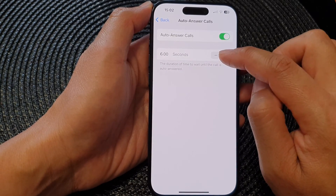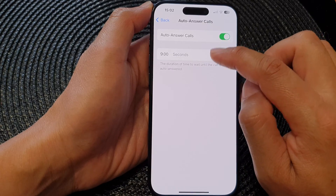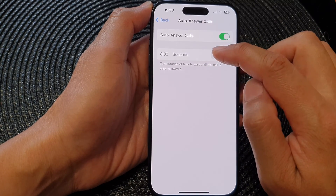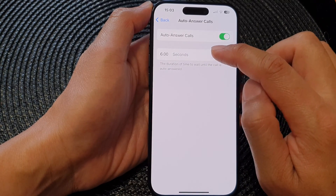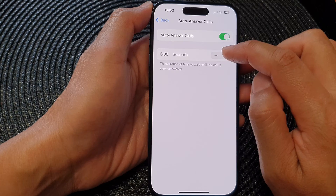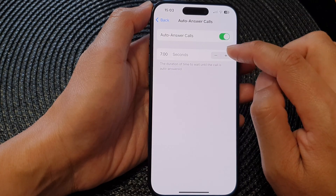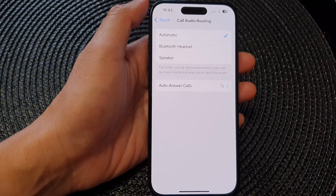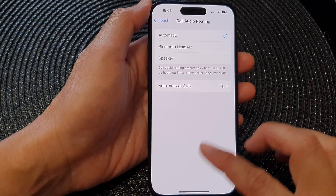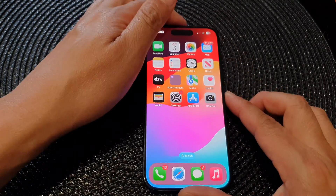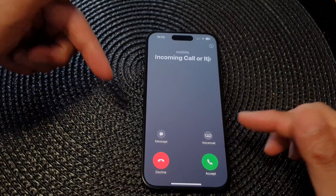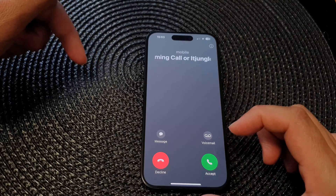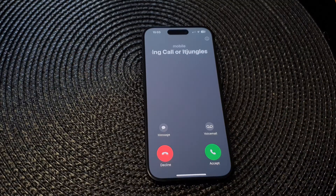So here, if you want to increase the time duration to say seven seconds, we can set it to seven seconds. You can see that now if I call myself, my phone will wait for seven seconds before it will automatically pick up the call.